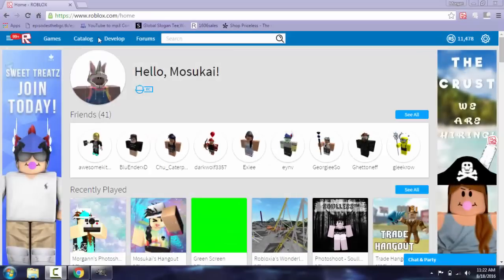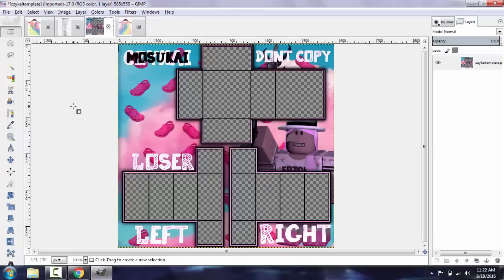Hey guys, it's me Masuka and today I'm going to teach you guys how I design. I use a program called GIMP — I will post the link to download GIMP in the description of this video.